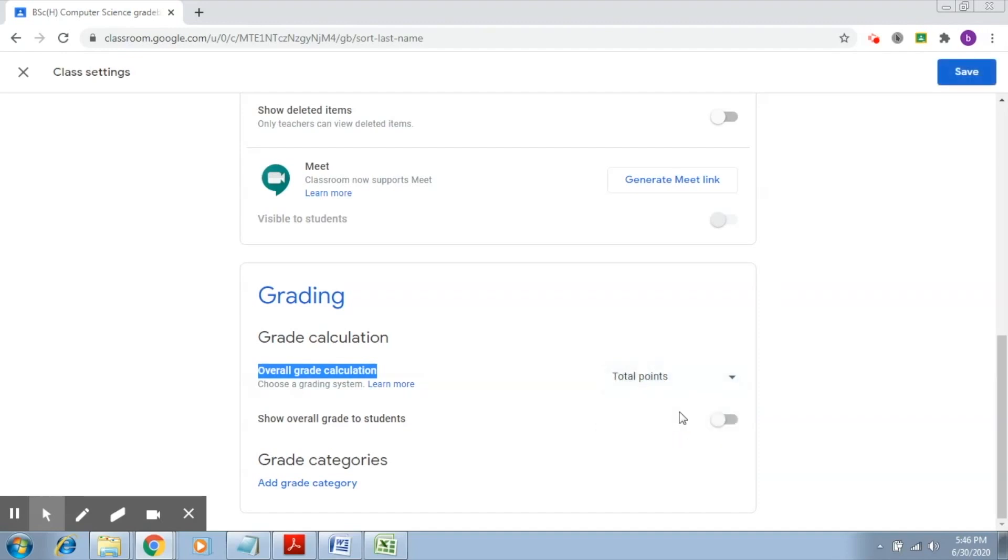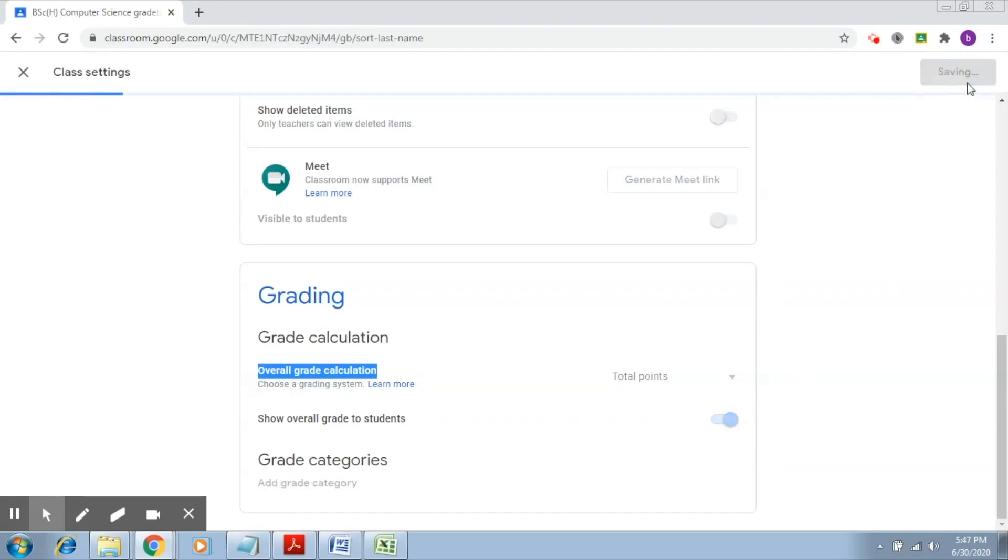Once you do that, there is the next thing it says: show overall grade to students. So if you also want your students to see their overall grade, then you select this. Now once this is done, we click on save.